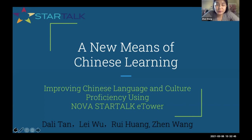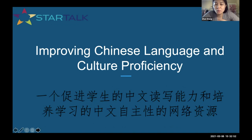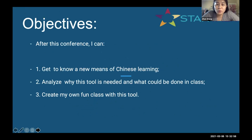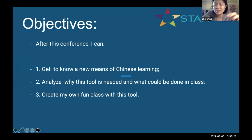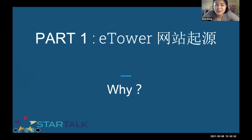Today's presentation is divided into three parts. The first part: we want to share why we built this website and give a basic introduction. What is this new means to learn Chinese and what makes it different? The second part: more details and examples of what tools you can use — it's a totally free website. The third part: first-hand experience from teachers using it in their classrooms. Let's begin.